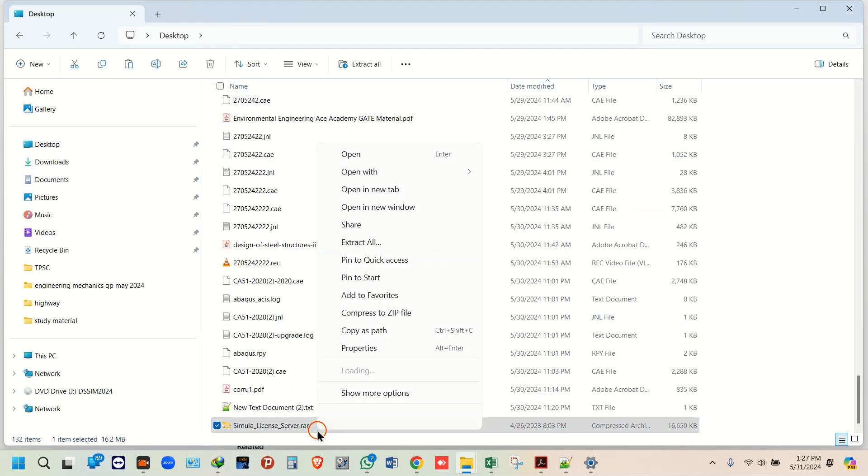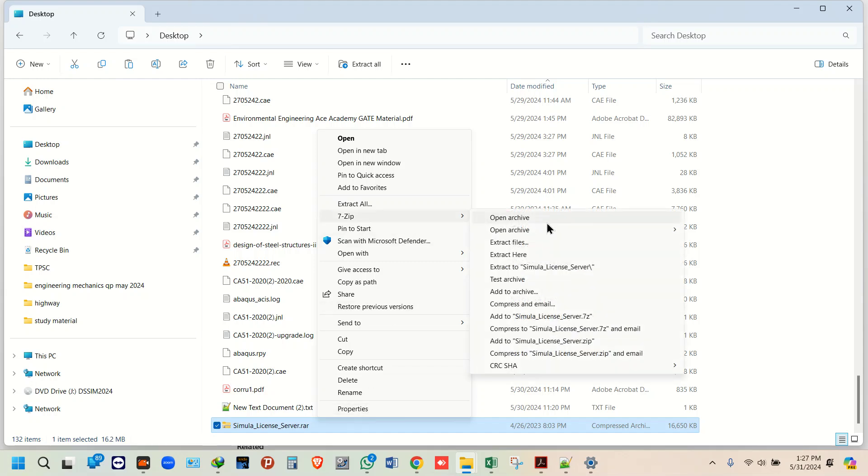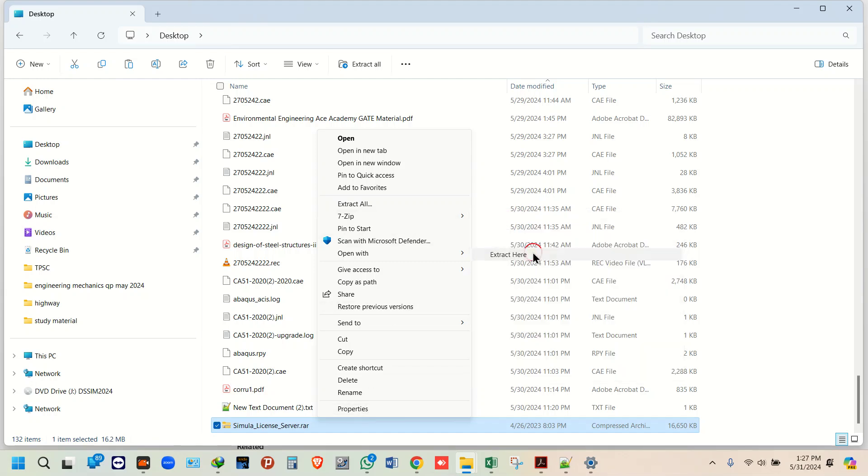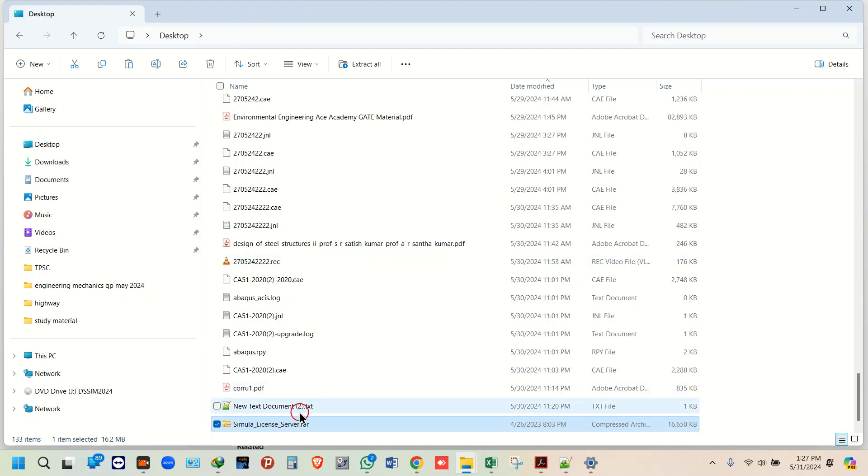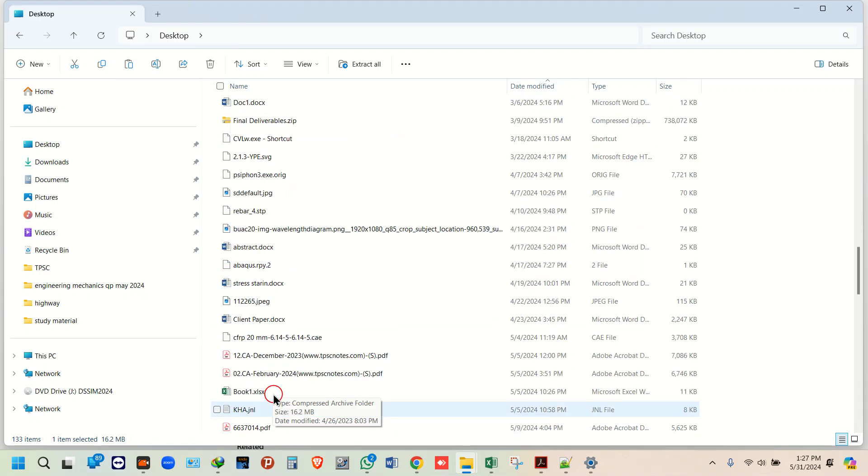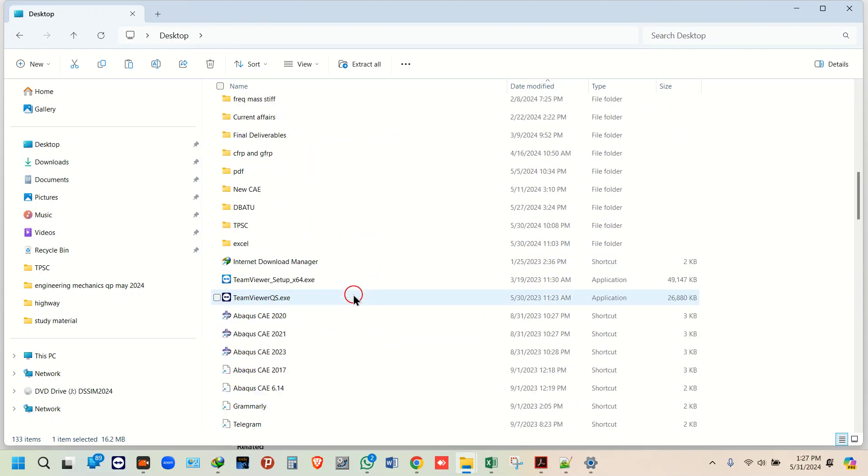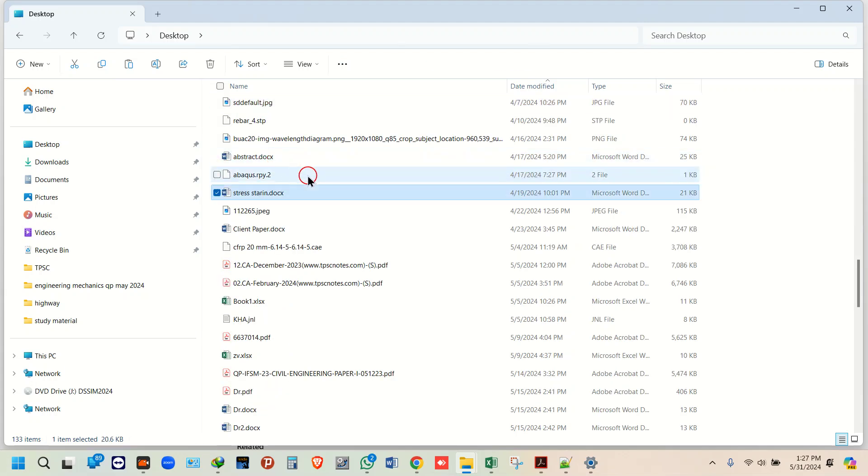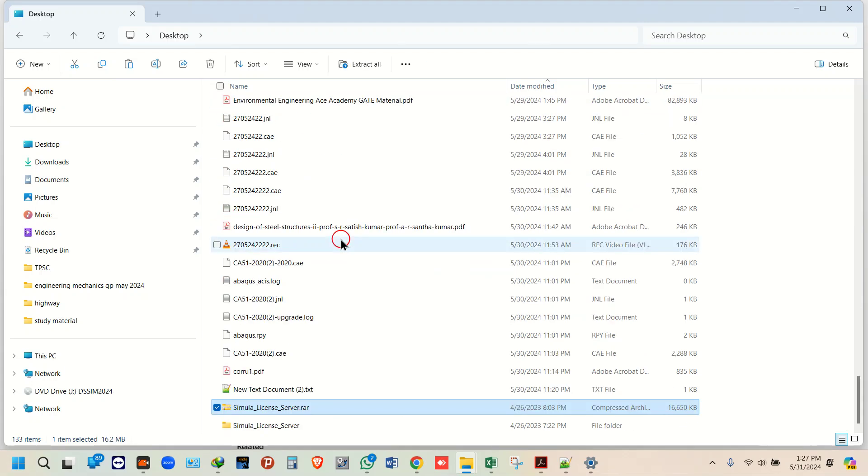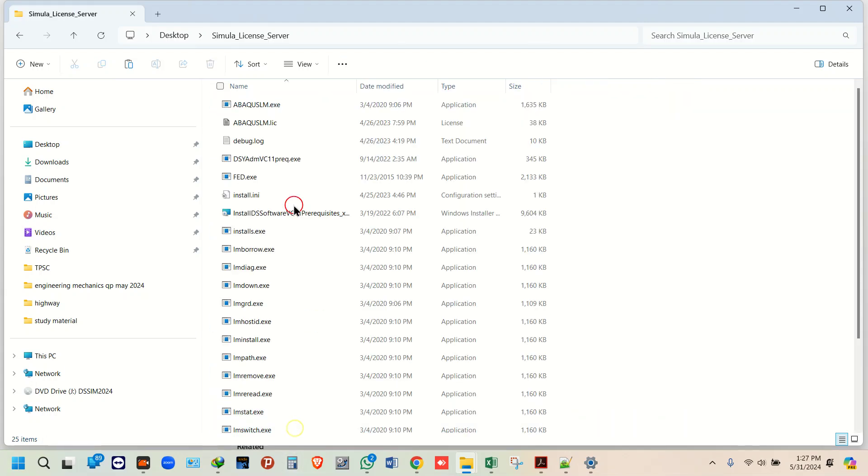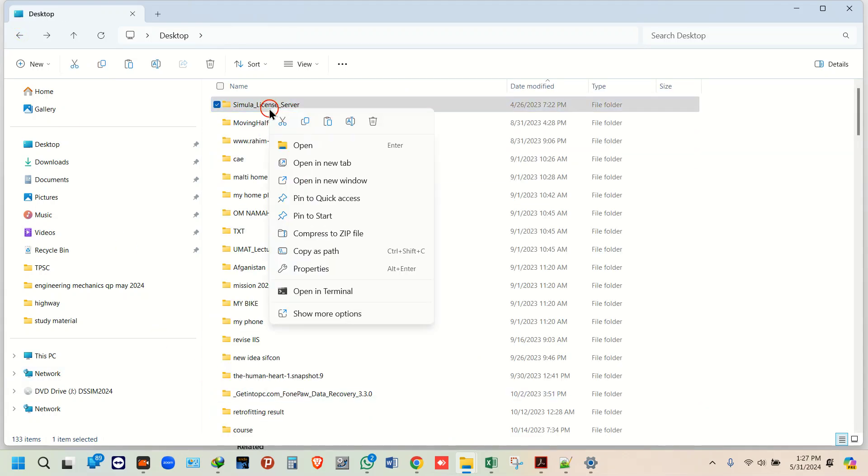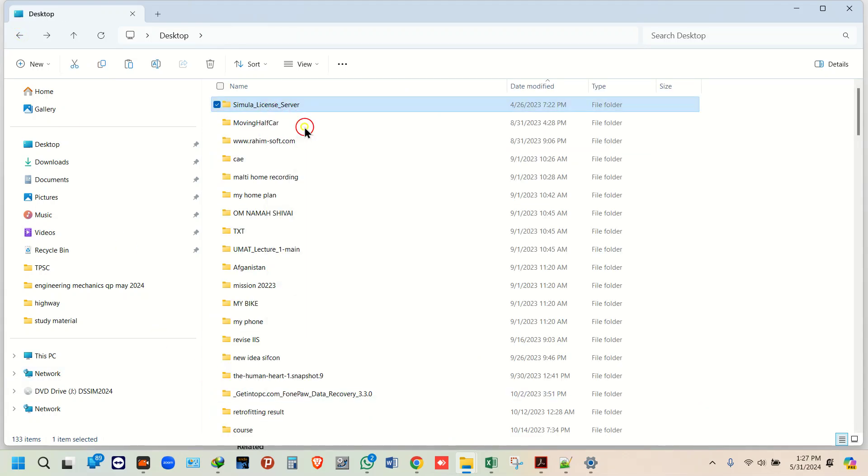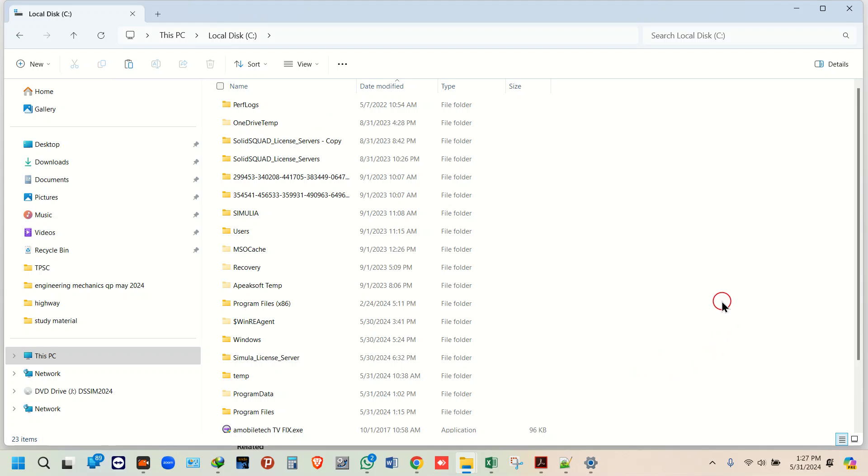I just need to extract this one. Go to 7-Zip, extract here. You'll get the file with the same name. This is the folder I have got. Now right click this folder, copy this, and paste it over C drive. Right click and paste it.